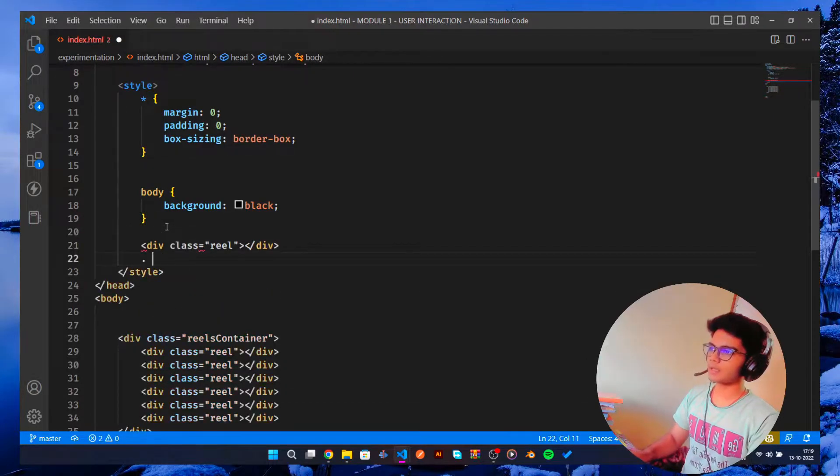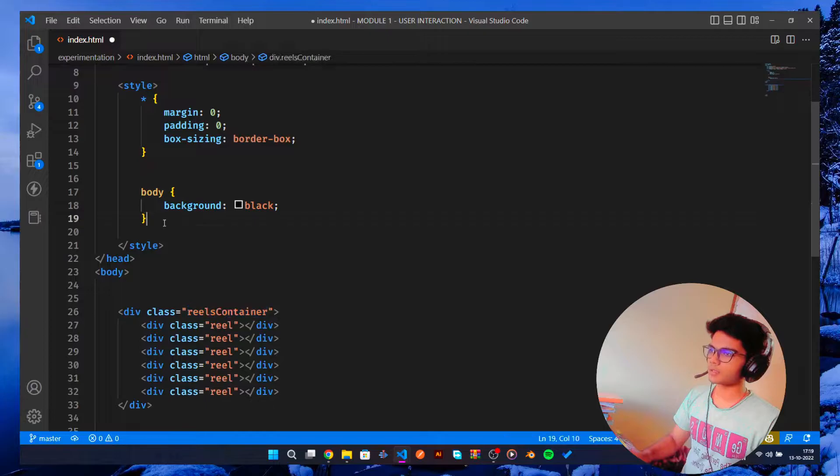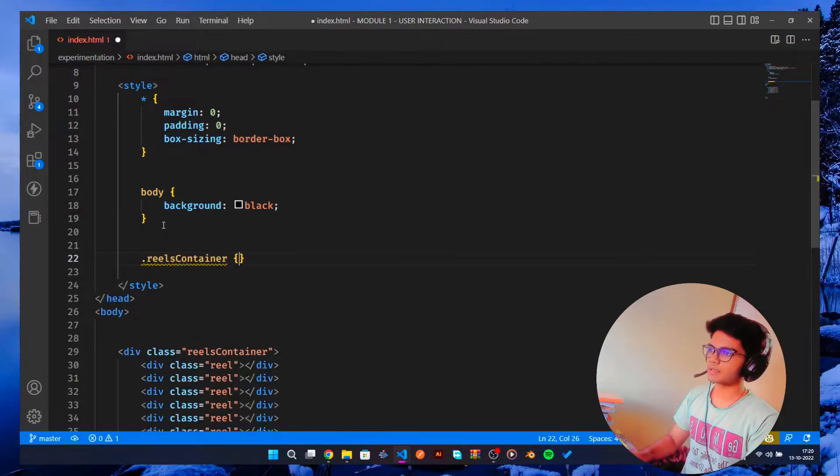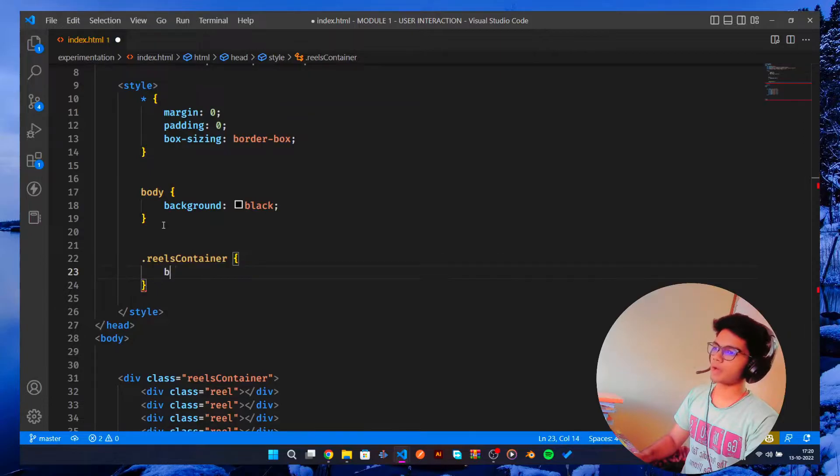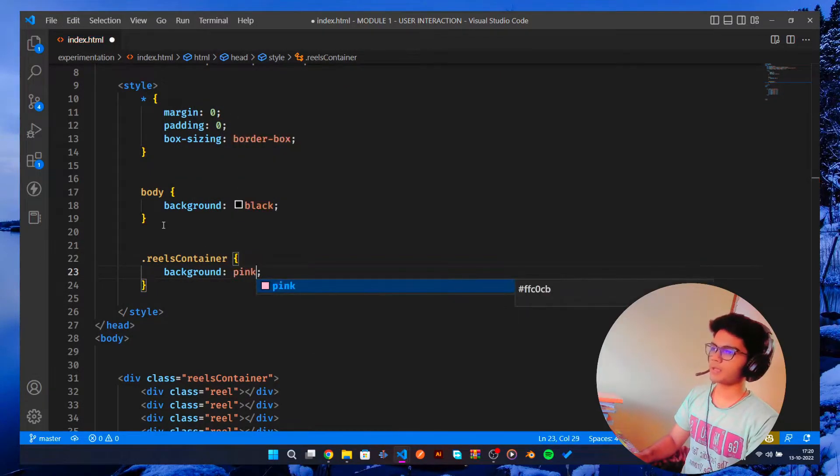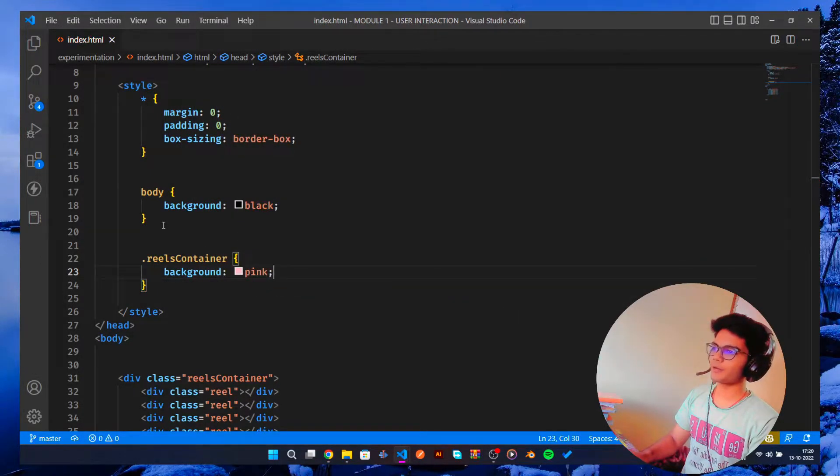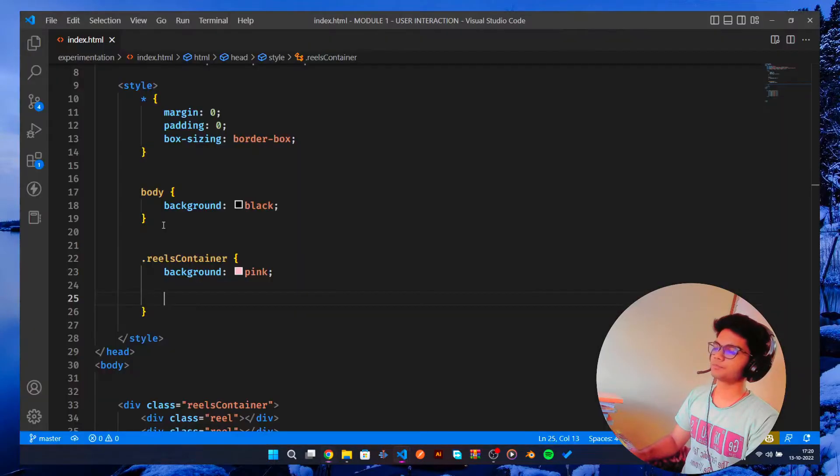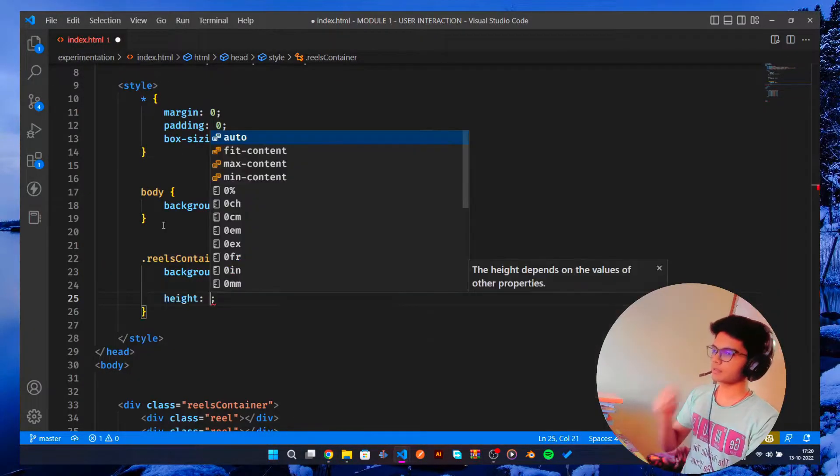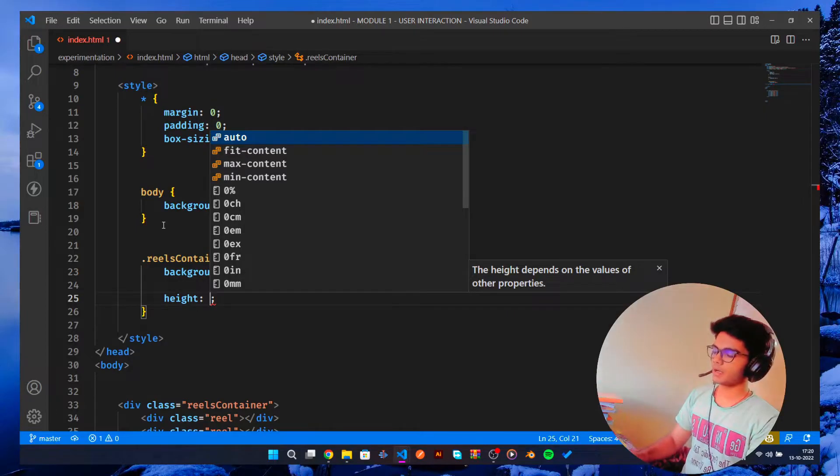This is my reels container. Let's just quickly style that reels container. So this is my class, let me quickly style it. So this should be background, let's say pink for now.